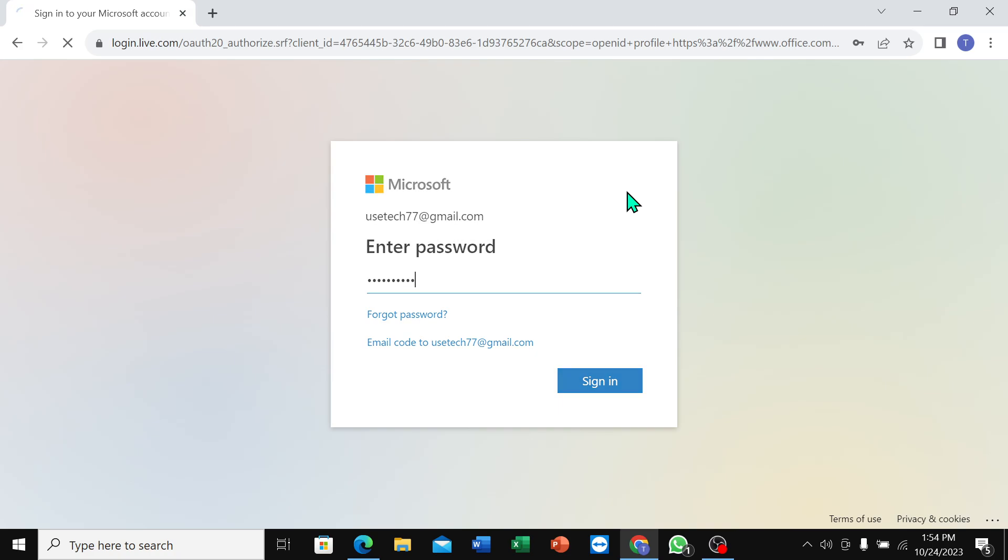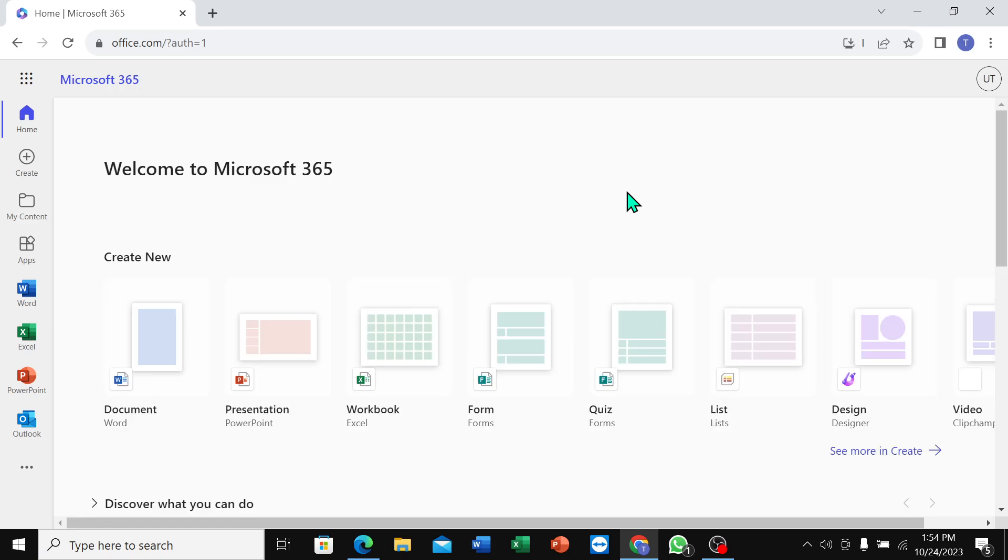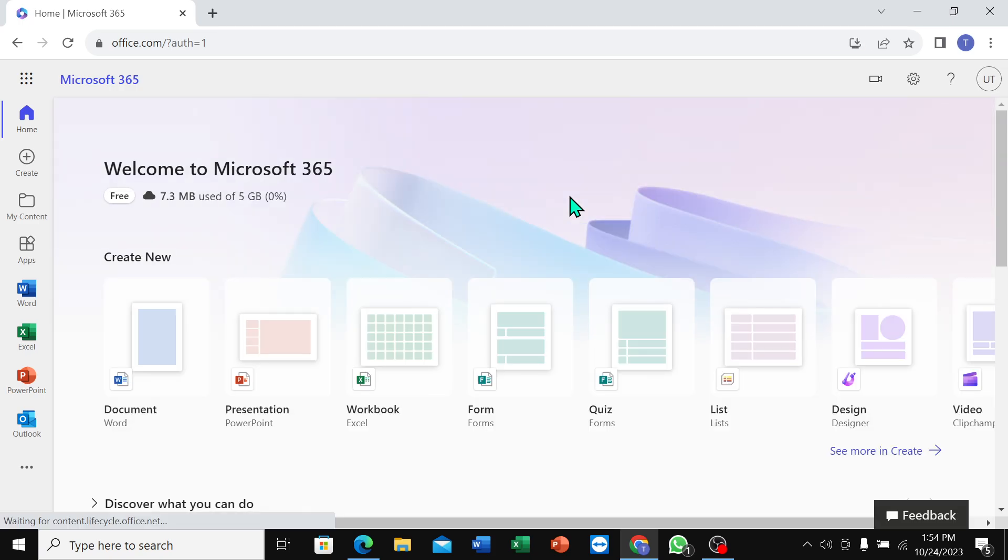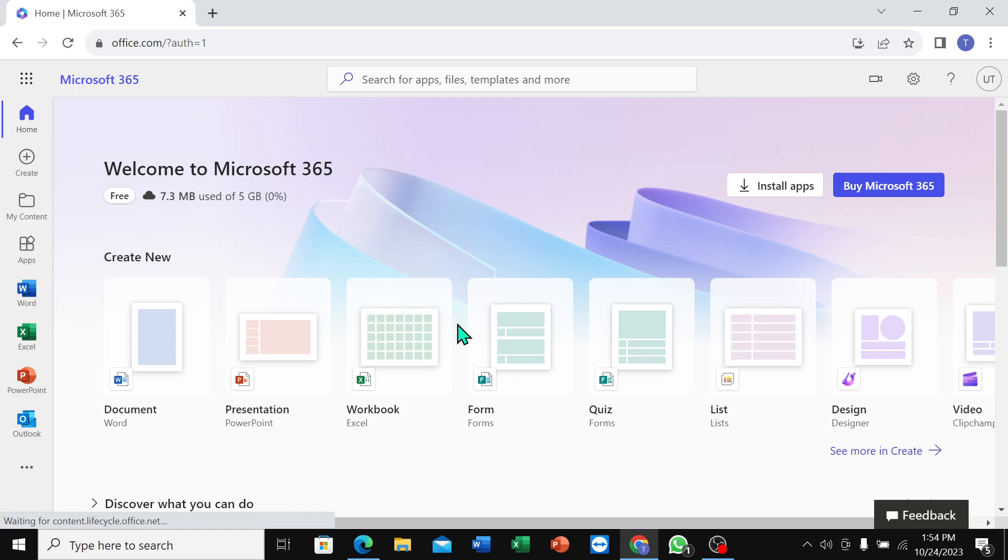Then sign in. Okay, right now you can see Word, Excel, PowerPoint, Outlook - every app is here. You can use it very easily. So just open Word.